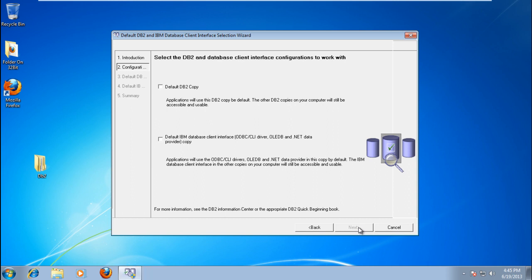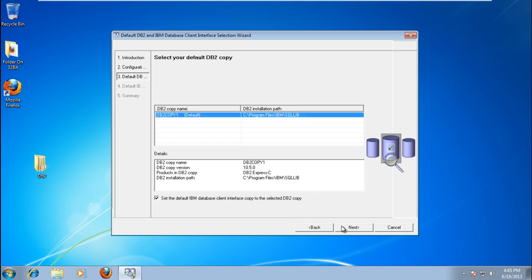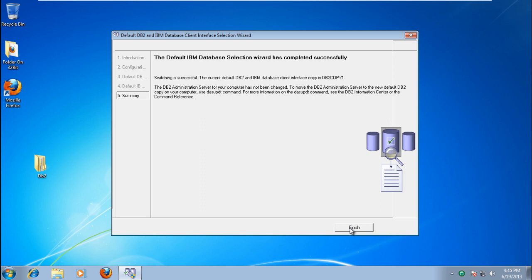In the next step, enable the Default DB2 Copy option and click Next. You will be required to select the Default DB2 before moving to the next step. Once done, click Finish to exit the wizard.